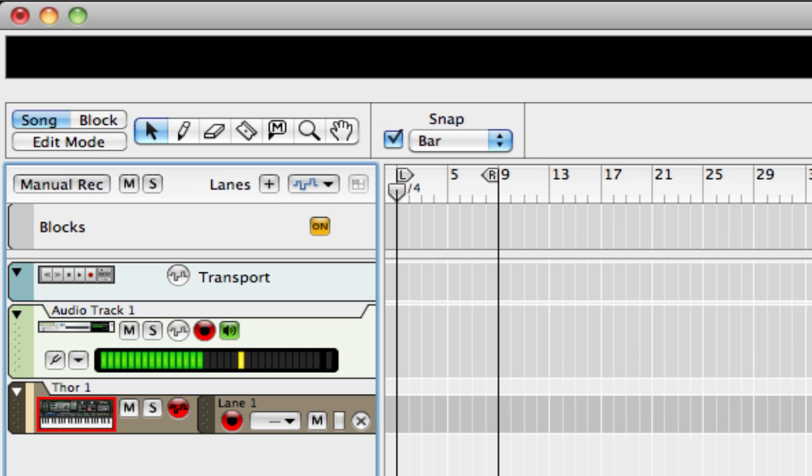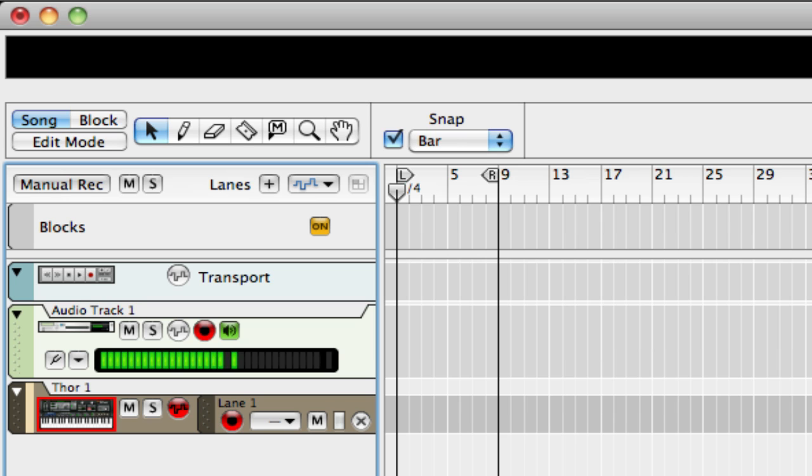So, I'm going to go ahead and click on my pre-count, turn the click level down just a little bit, and I'm going to hit record and record something to let you know what it sounds like.